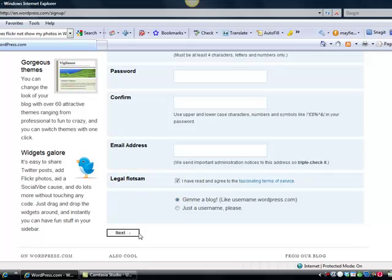Now you'll need to verify your WordPress account through email. After that, you're ready to log in and I'm ready to show you how to create a free recruiting website through WordPress.com.